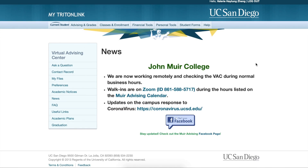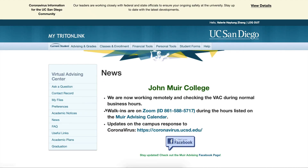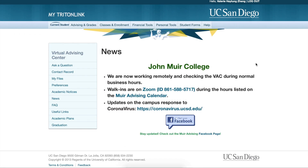You will then see the home page for the Virtual Advising Center. As you can see, mine says John Muir College, which is my own college. It is customized for each college.